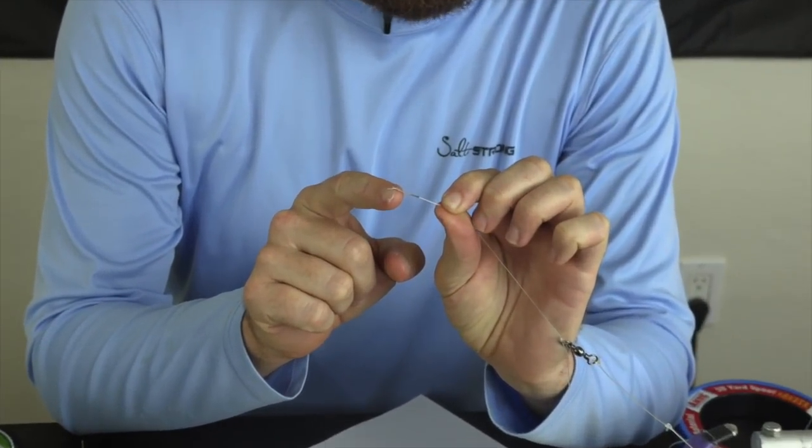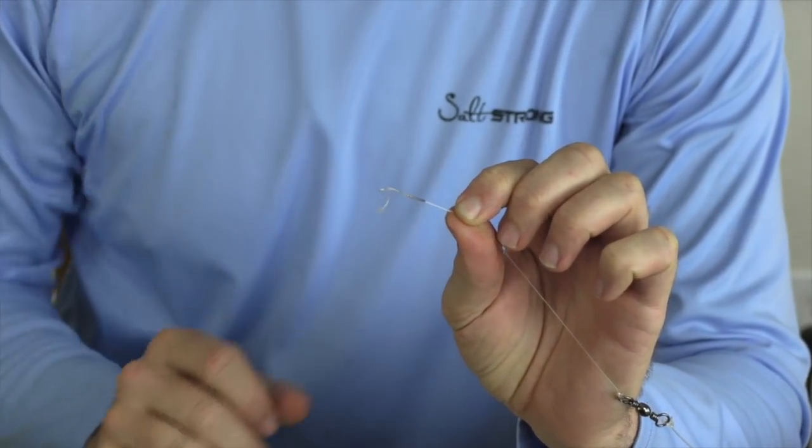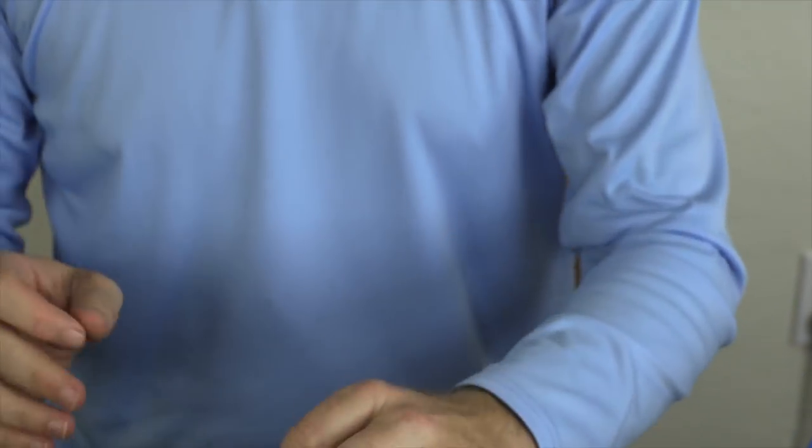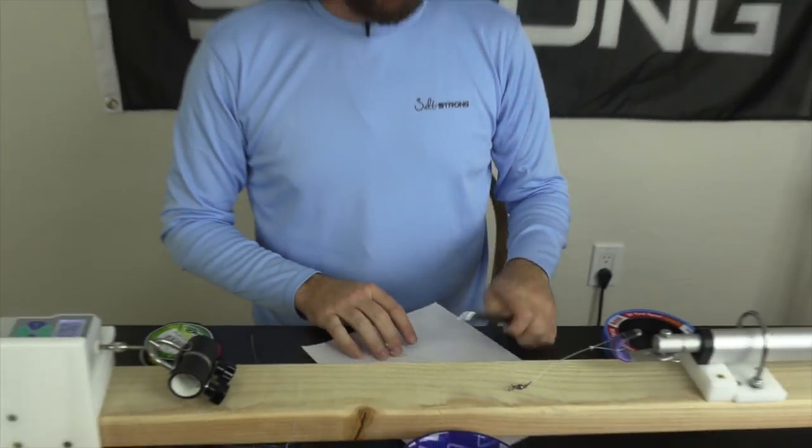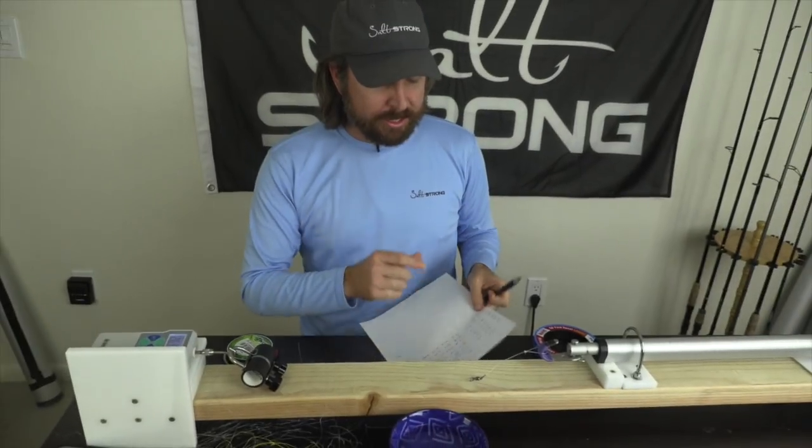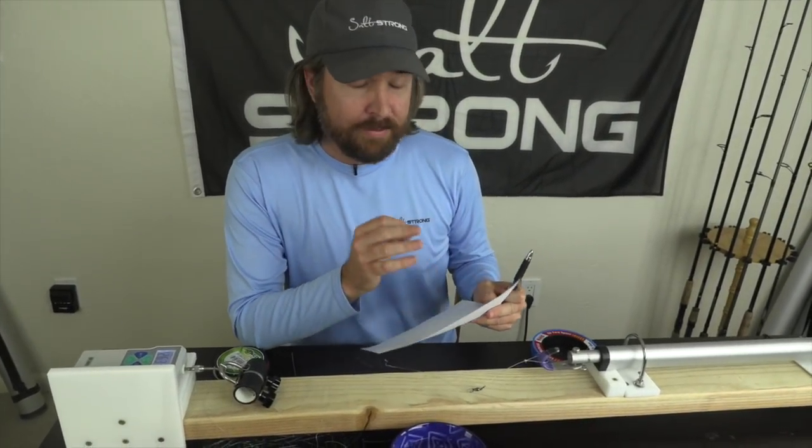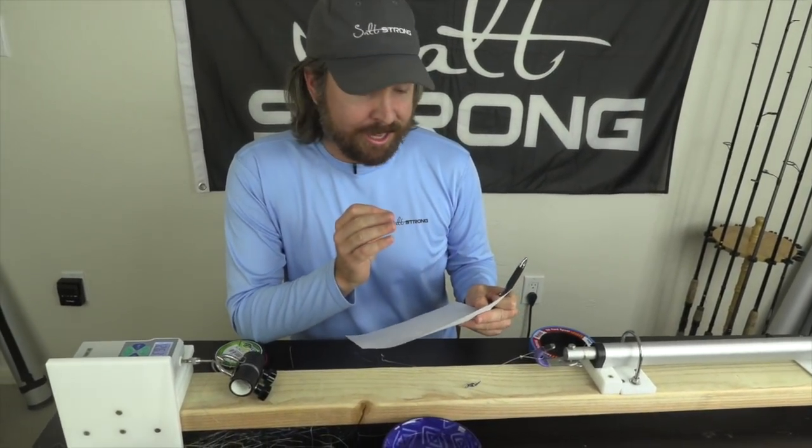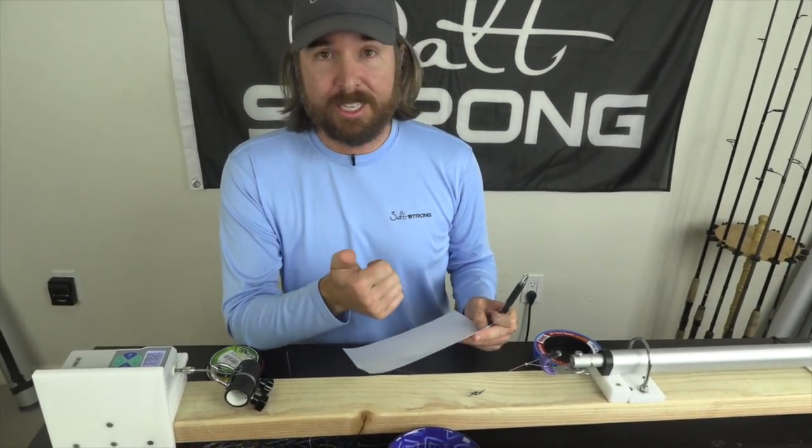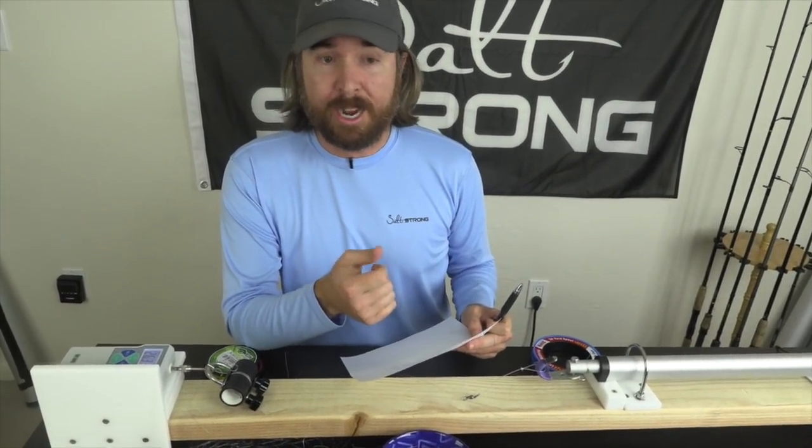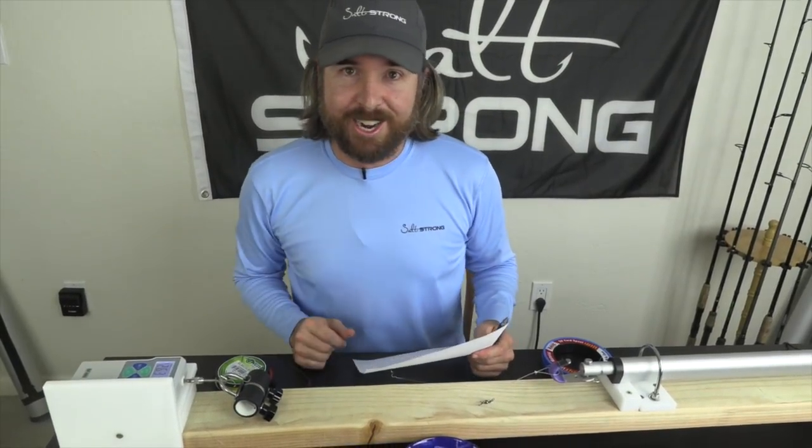The break pretty much always happens right toward the top of the knot. But anyhow, I've done a lot of tests. As you can see, I'll put together the analysis on what I've found so far. I'll share the trends that I've seen. And I'd love to get your feedback. So let's kick it over to the computer.